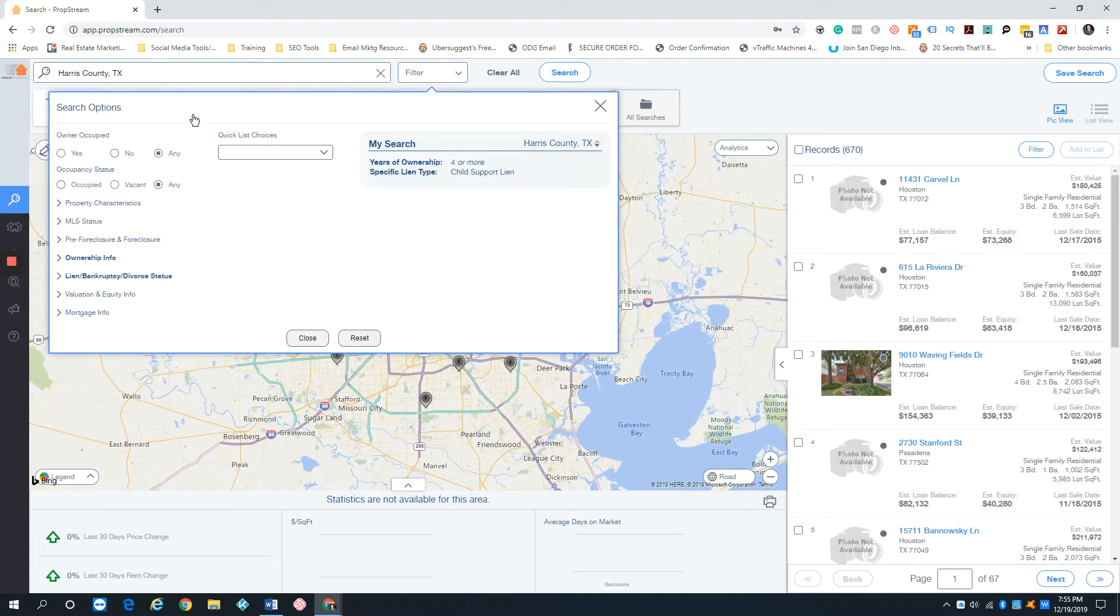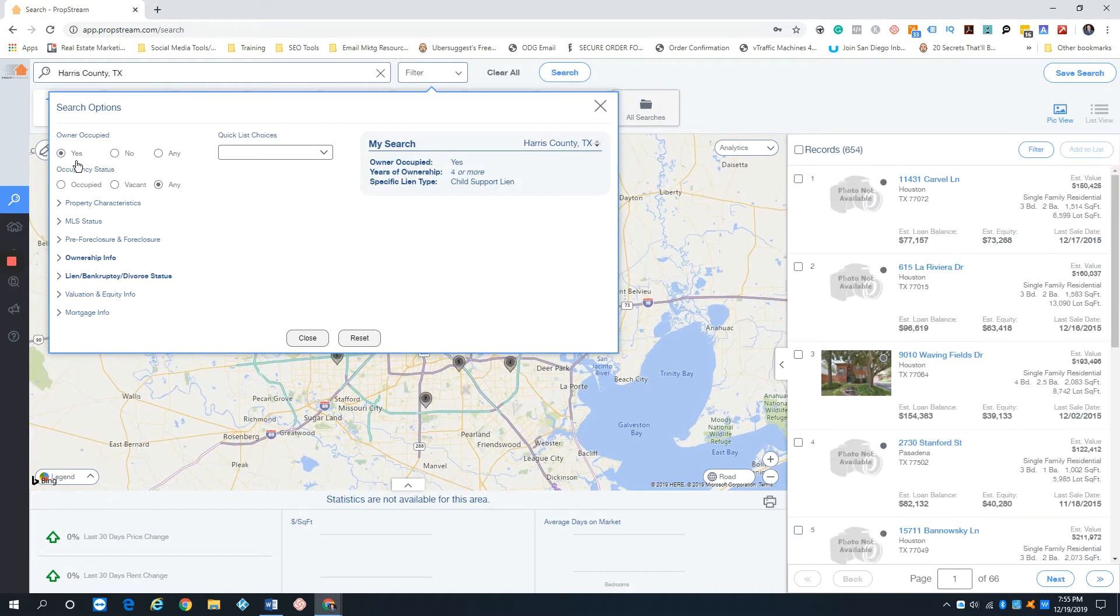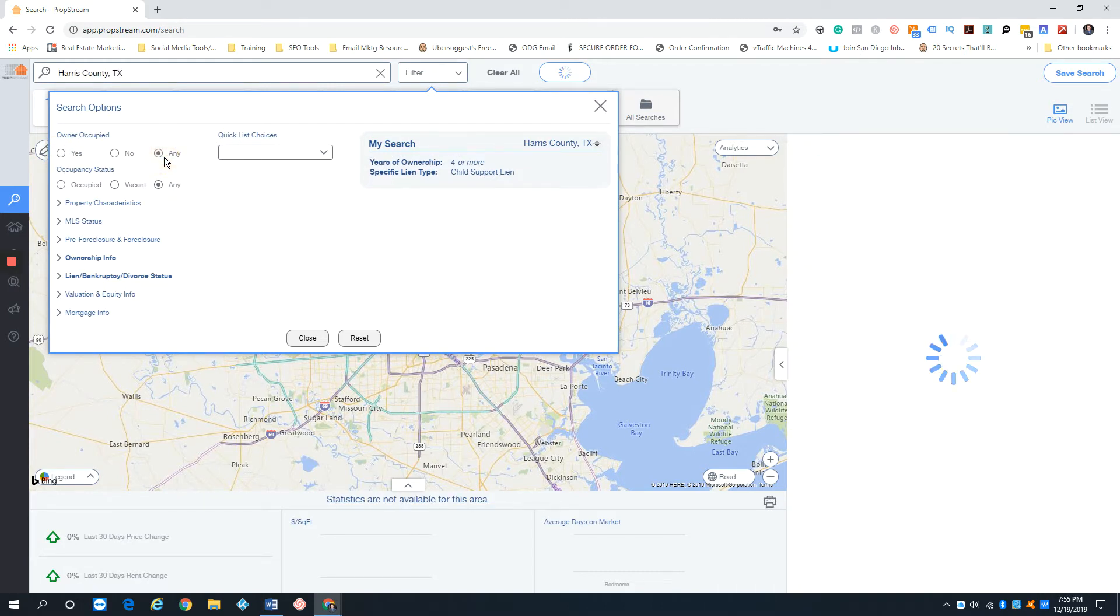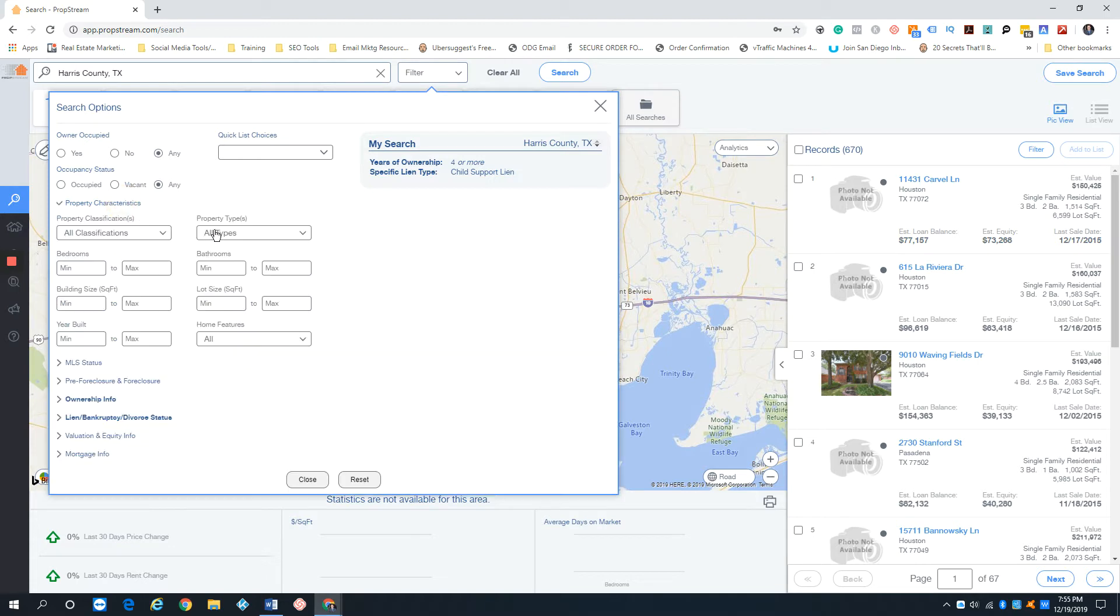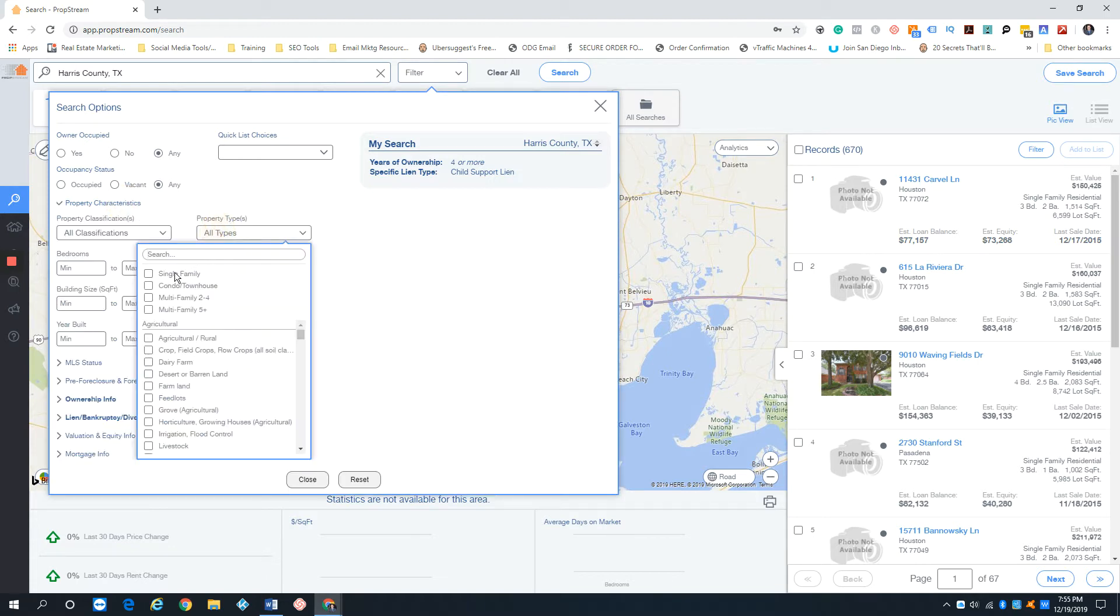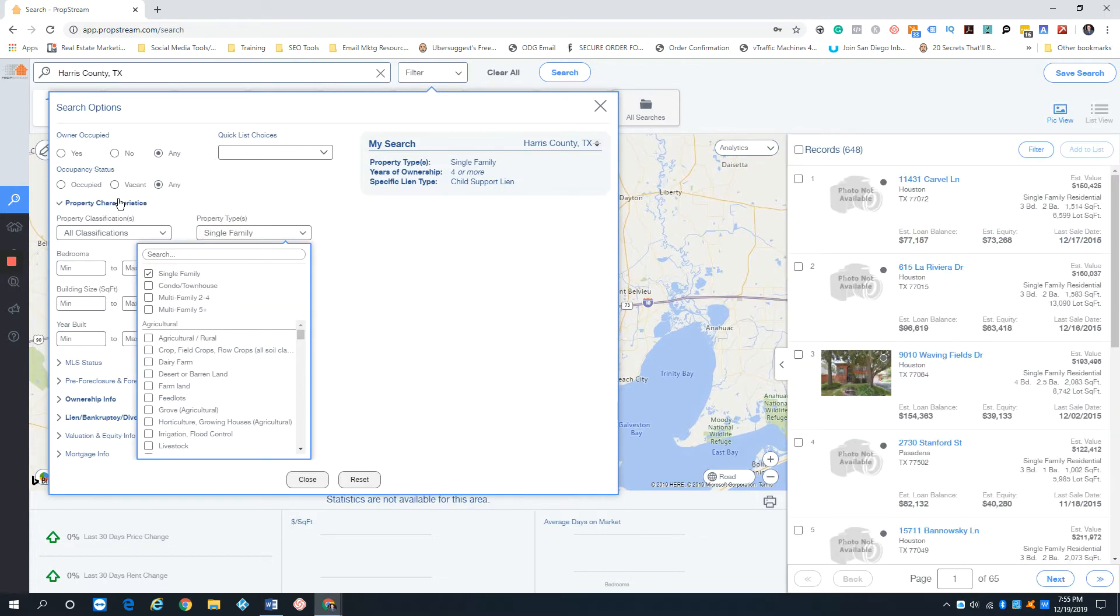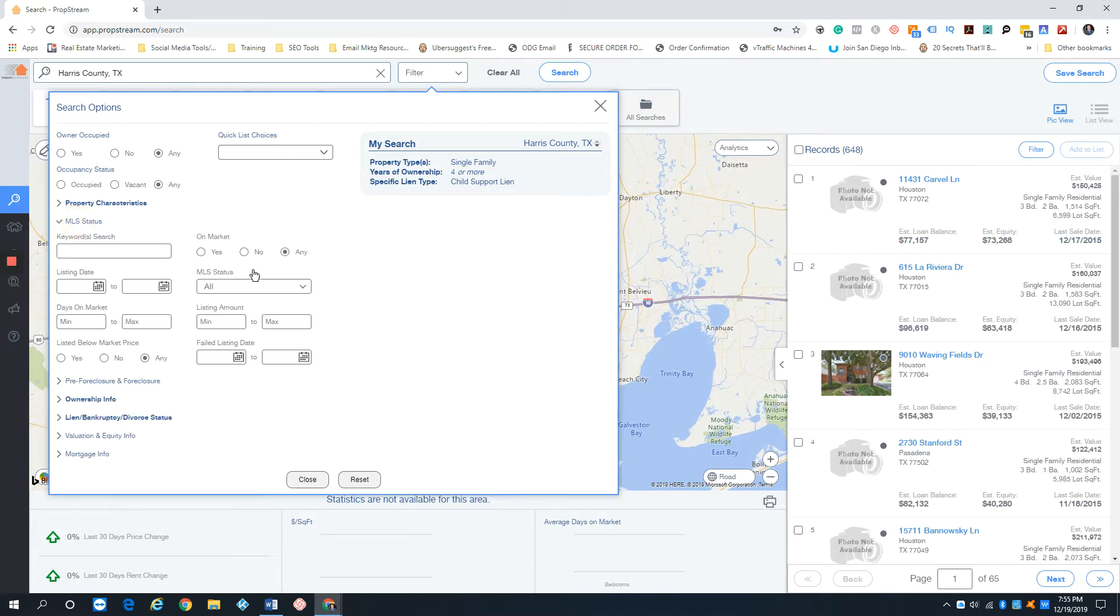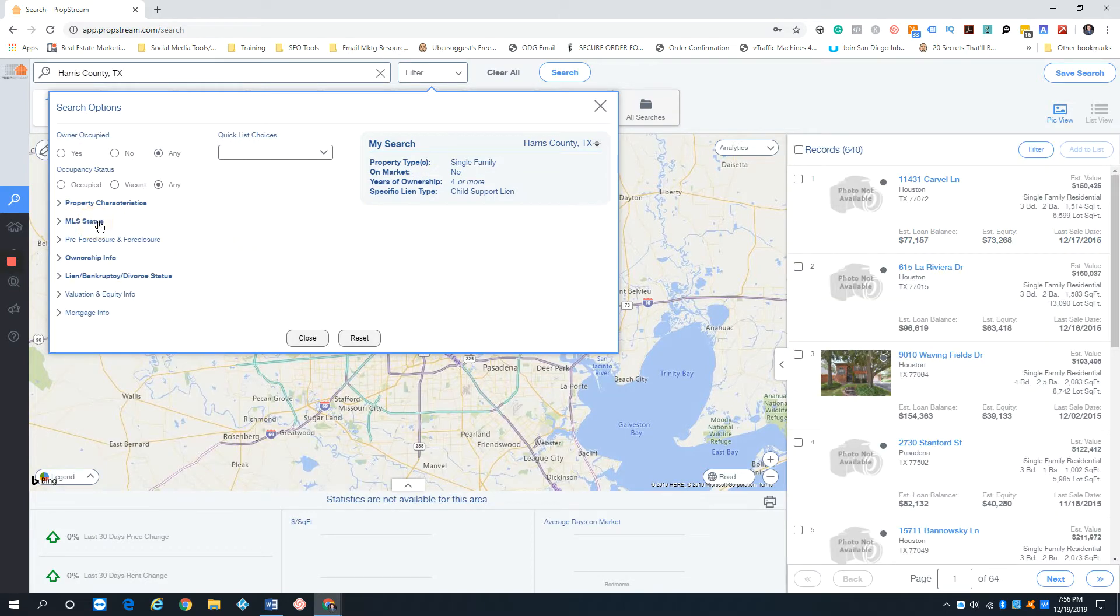I got back to Harris County. Again, I'm going to go back to owner occupied. Actually, we're going to do a little bit different. I'm going to go ahead and put any, whether it's owner occupied or not, whether it's vacant or occupied. We're going to go single family. I want to go after only single family homes. MLS status, off market.